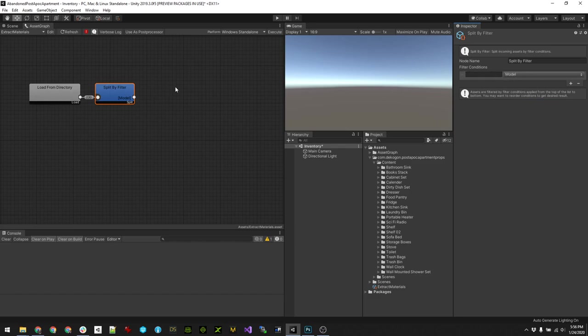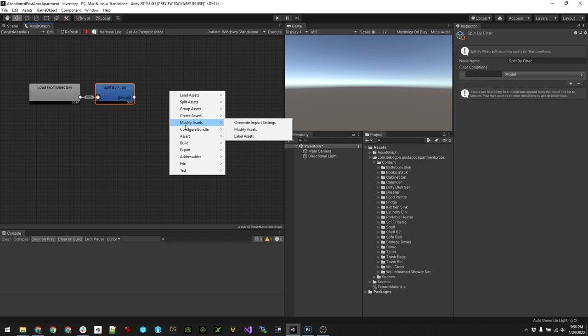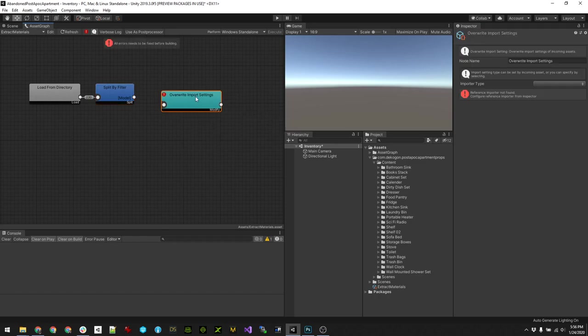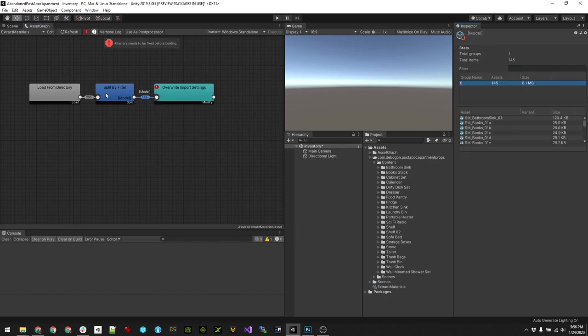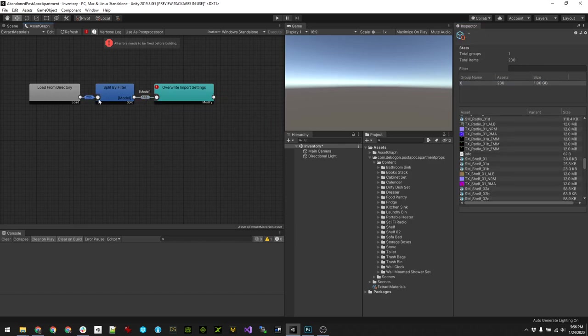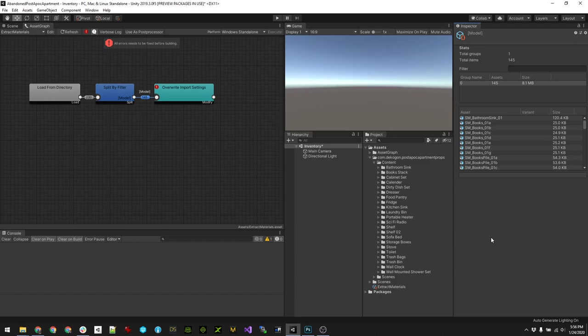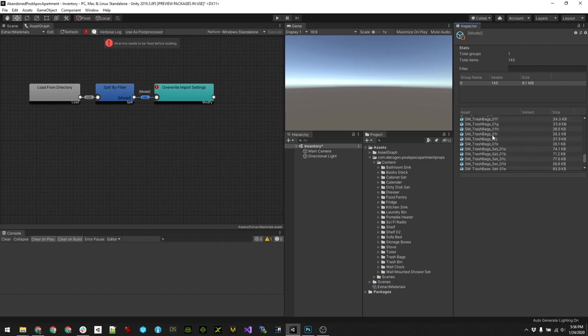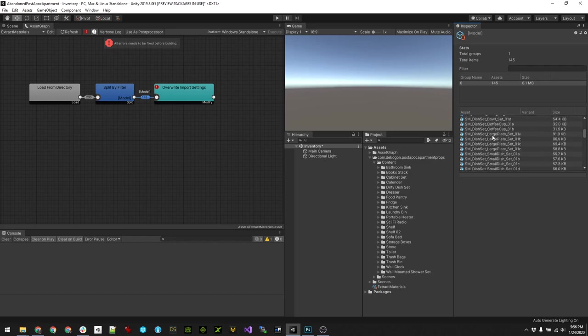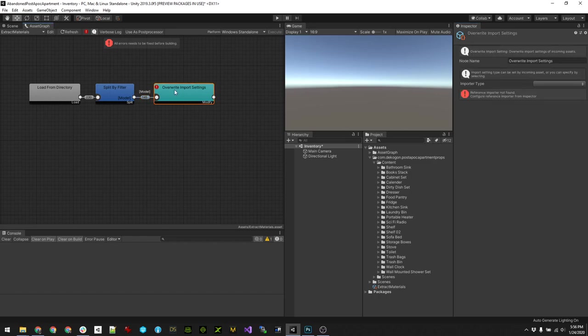Then we want to modify the assets by overriding their import settings. If I drag this connection you can see it's gone from the 230 files in the folder down to 145 models, which is essentially all of the FBX's in the folder that we want to process.